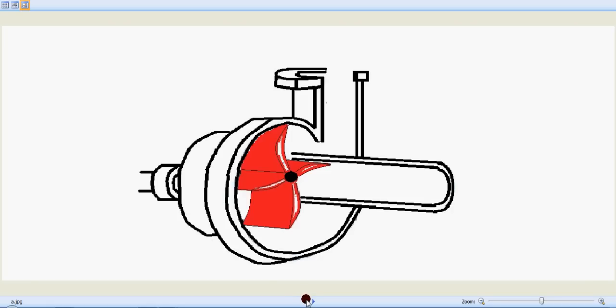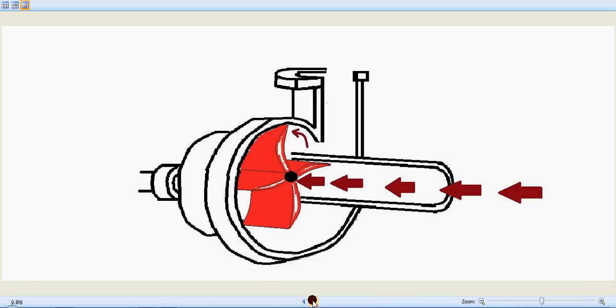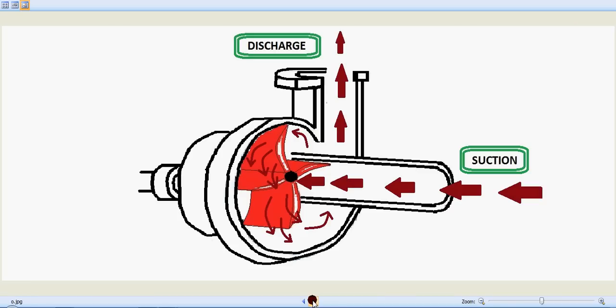So this is a centrifugal pump over here and let's see the fluid flow. The arrow shows the fluid flow. It reaches through the suction pipe and reaches the eye end of the impeller and is carried by the impeller when the impeller rotates. That's the fluid flow and that's the discharge. So you can see the suction point and the discharge point.